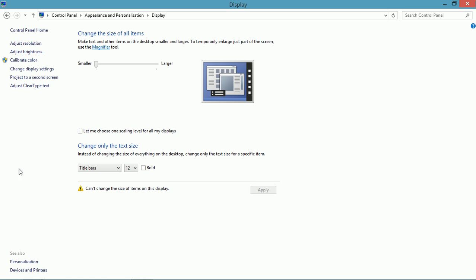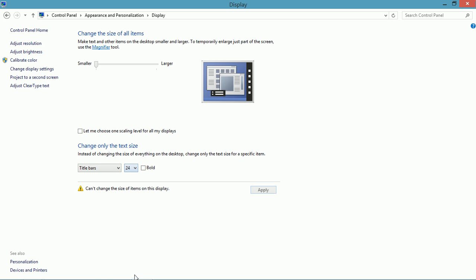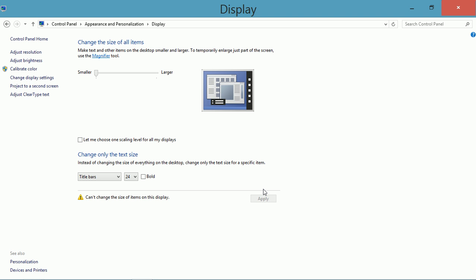In the display window, notice that you can change the text size of specific items. Here I'm going to change the text size of these title bars and I change it from 12 to 24. Watch what happens when I click apply. Look up at the top. It's much larger.